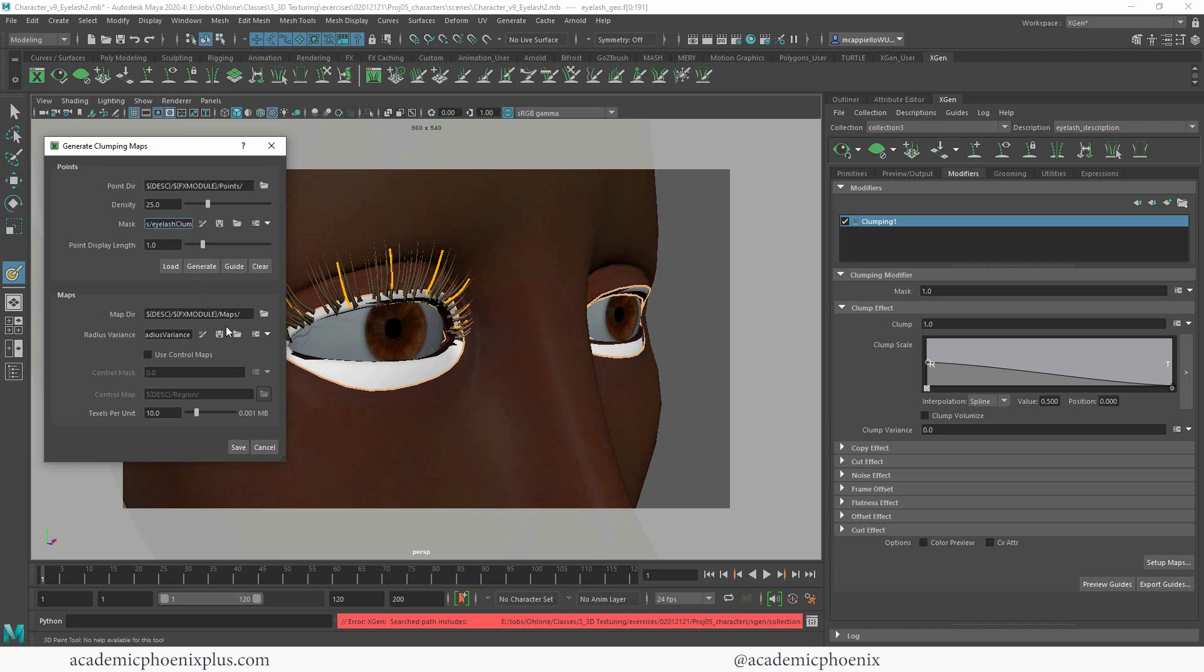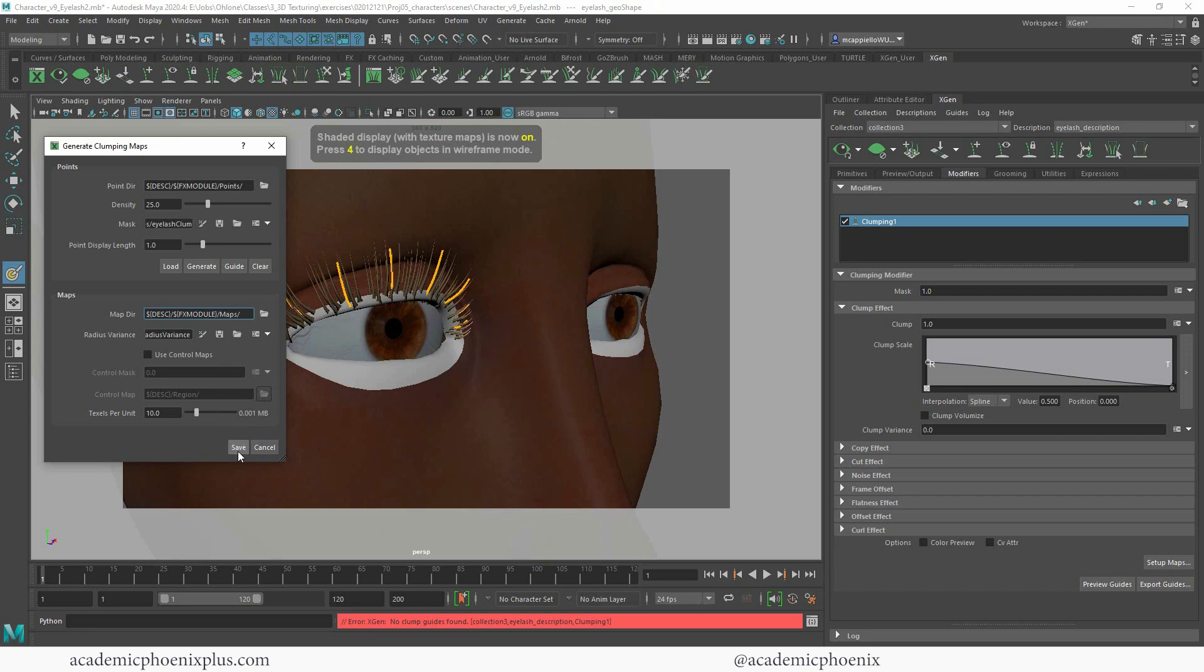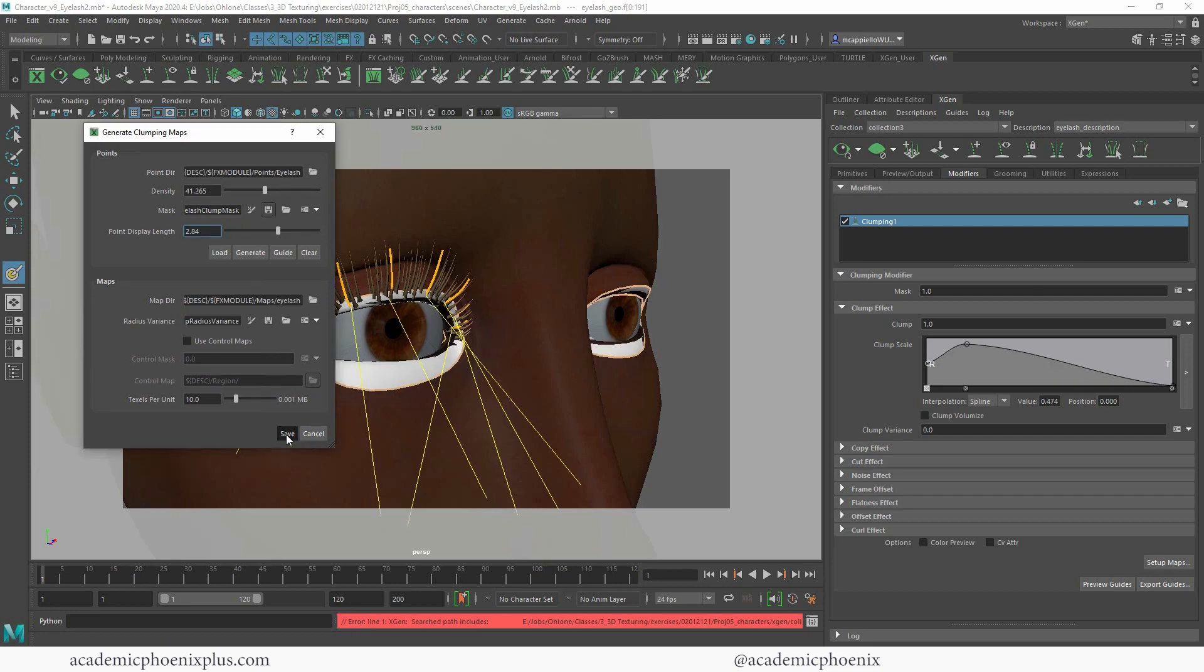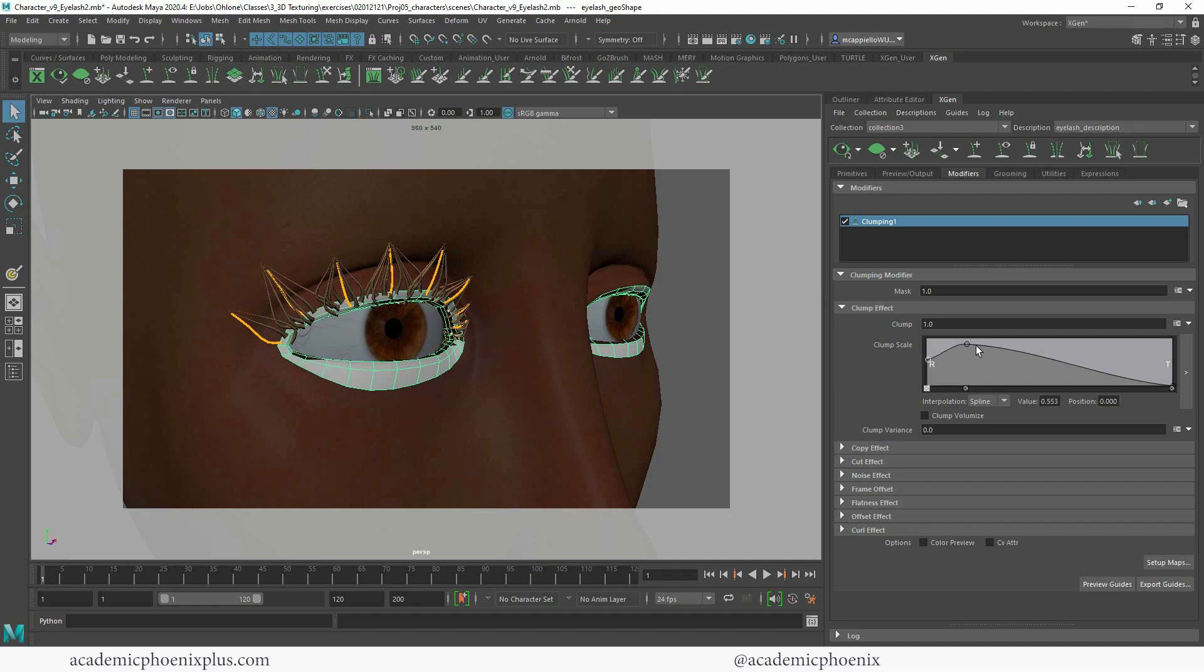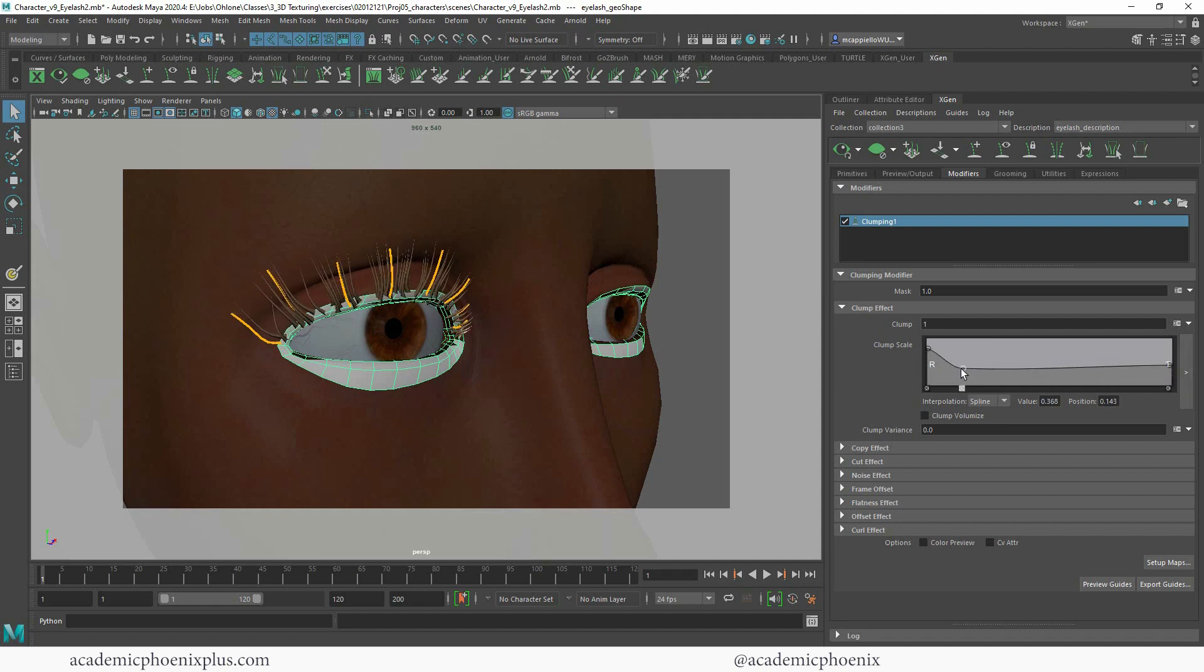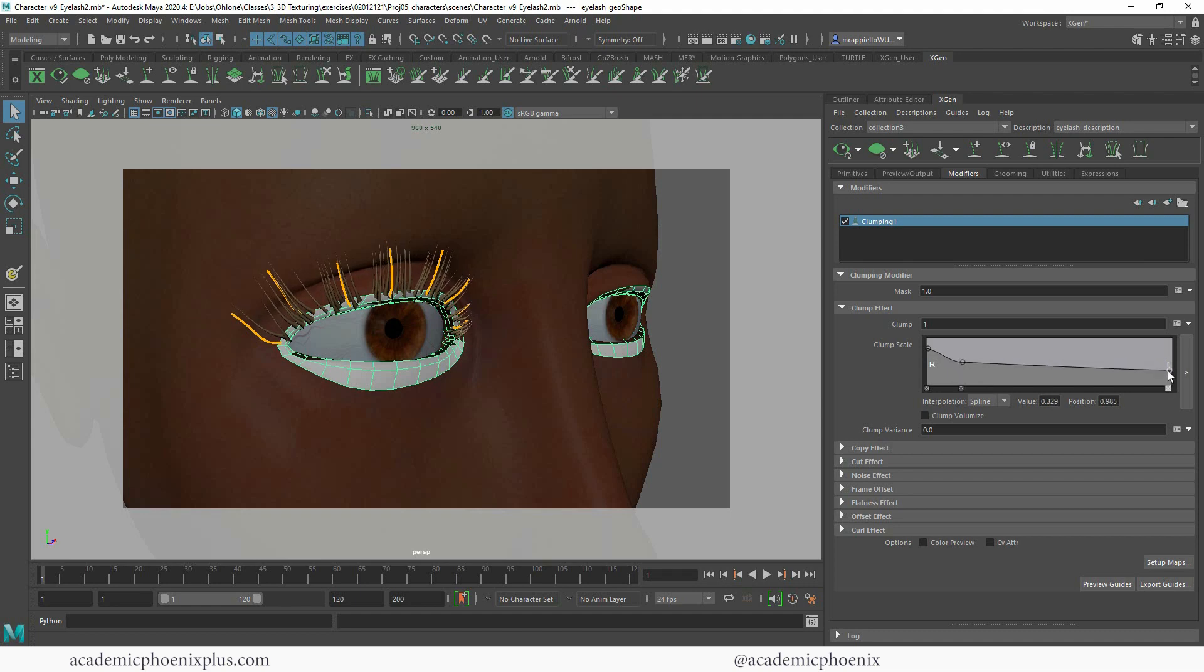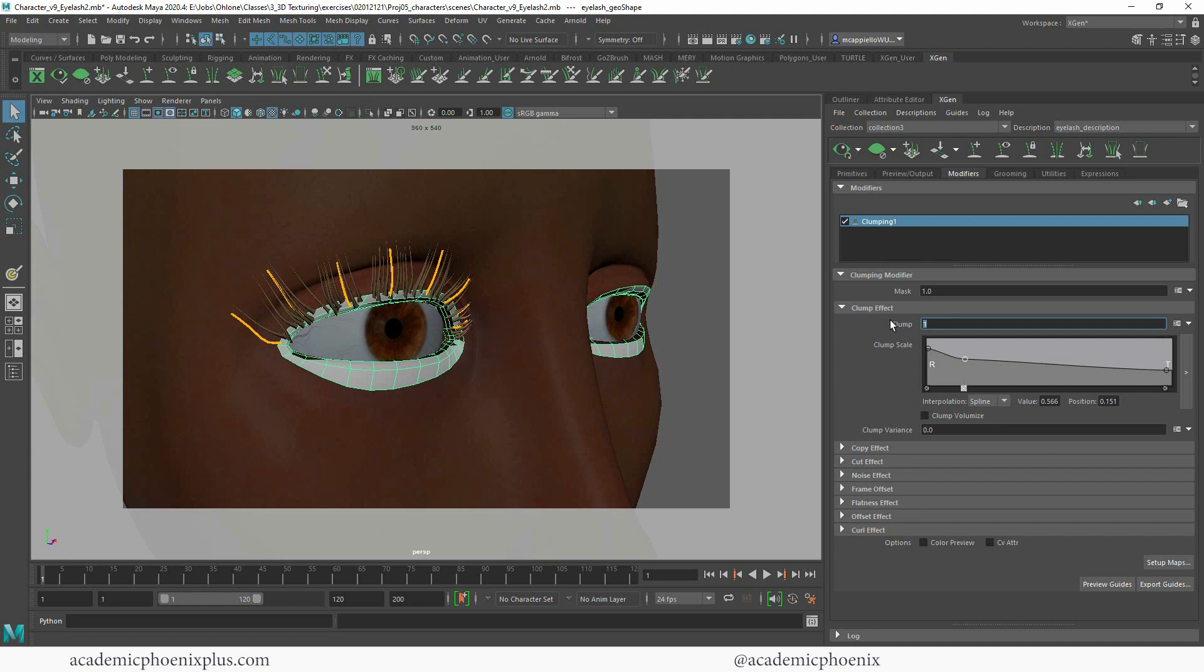So again, I click generate. Click save. There we go. And you can see that it clumps together, except it takes a little bit of practice, but you can see that I can now clump these guys together. So again, this is going to help make it look a little bit more realistic by clumping eyelashes together. It doesn't have to be too extreme.